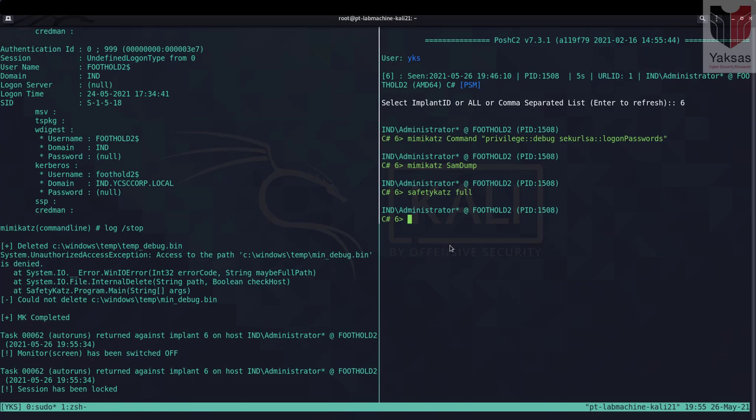The third way you can dump password using PoshC2 is by loading the PowerShell module or the PowerShell adaptation of Mimikatz that is Invoke-Mimikatz.